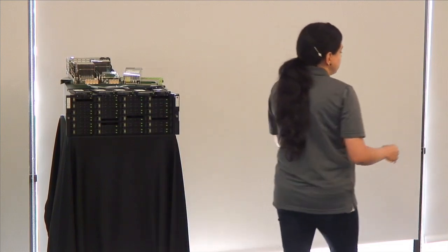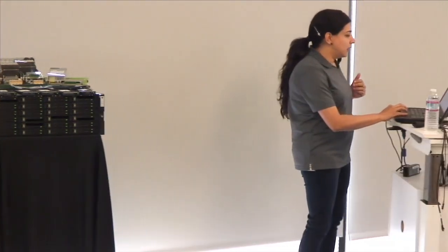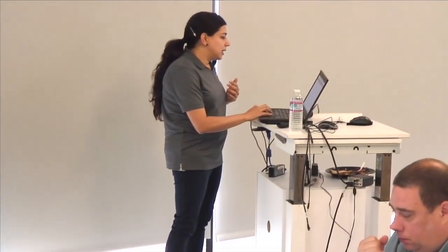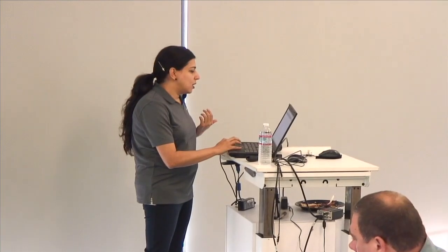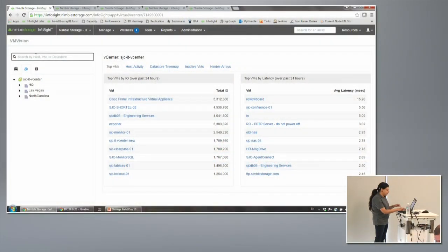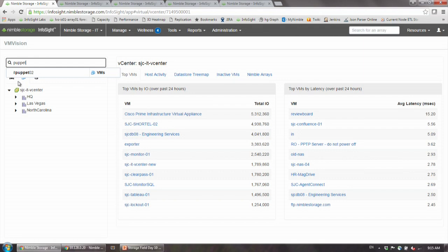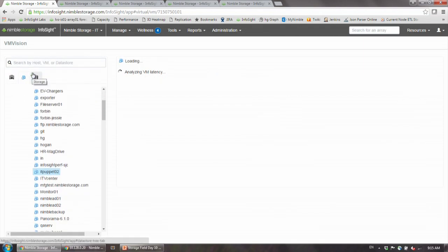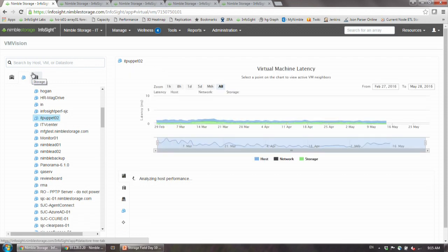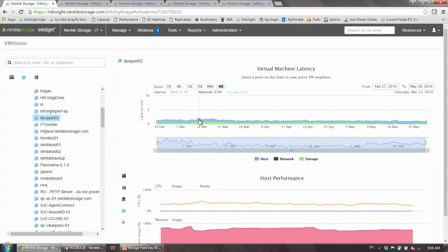For example, I can go here and say I know that the VM is called Puppet. It's one of the VMs that we are running. That's the virtual machine right there. In InfoSight, I've come and all I've done is type the name of the virtual machine. Here it's showing me very clearly across the stack where the latency for that virtual machine is coming from.